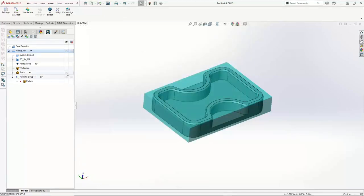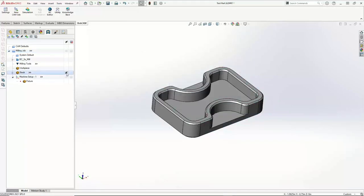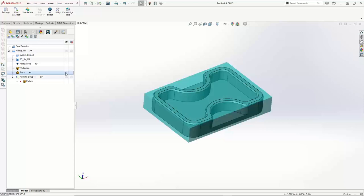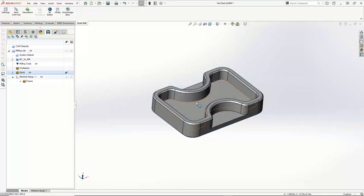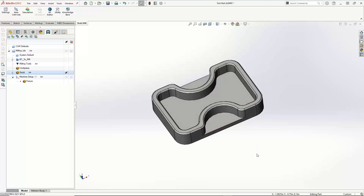I'm going to blank out my stock just by clicking that eyeball. If you're in the older version — V8 or previous — you just right-click on it and use your blank/unblank option. Now what I want to go and do is set up the tools that I plan on using for this job.